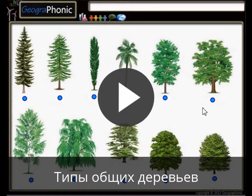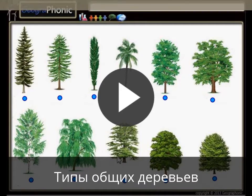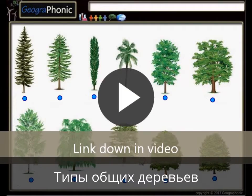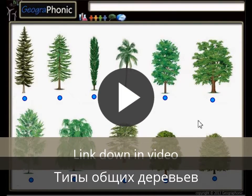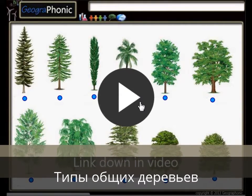This is a free exercise for biology. It's about recognizing 11 types of common trees. You can play this game yourself — look in the description of this video to find the link to the game. I'm gonna press start now.